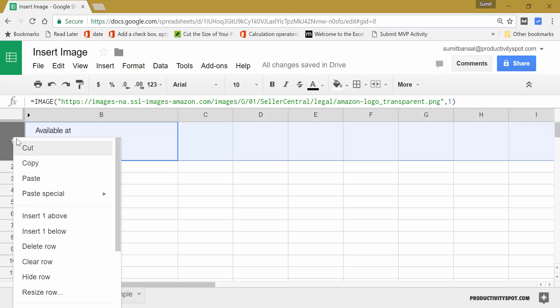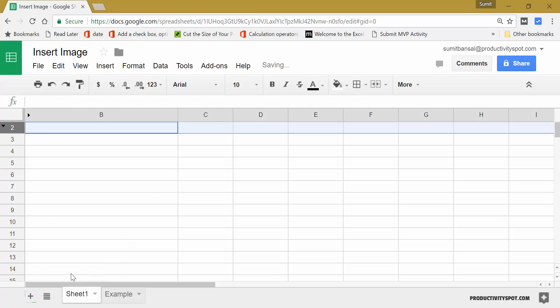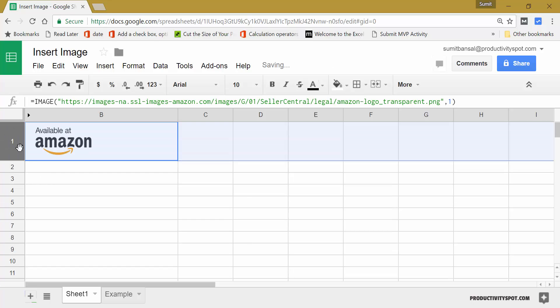So in this case, if I come here and I hide this, then you can see that image has gone and I can bring it back and it'll come back again. Similarly, you can filter it, you can resize this image and it'll stick.